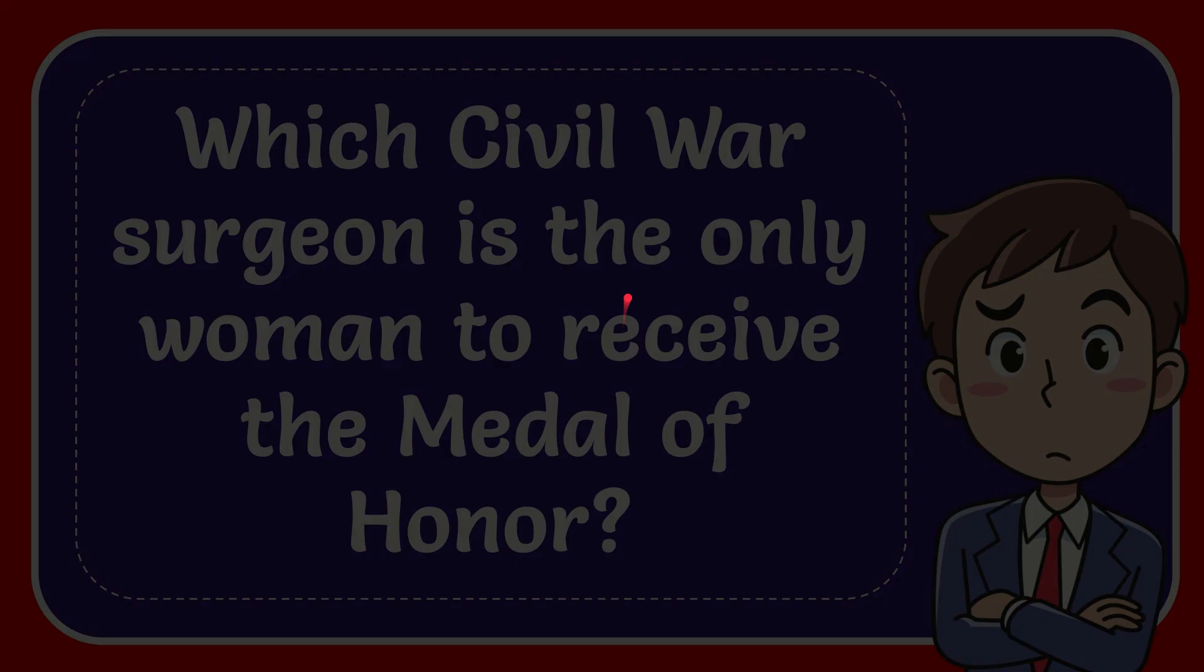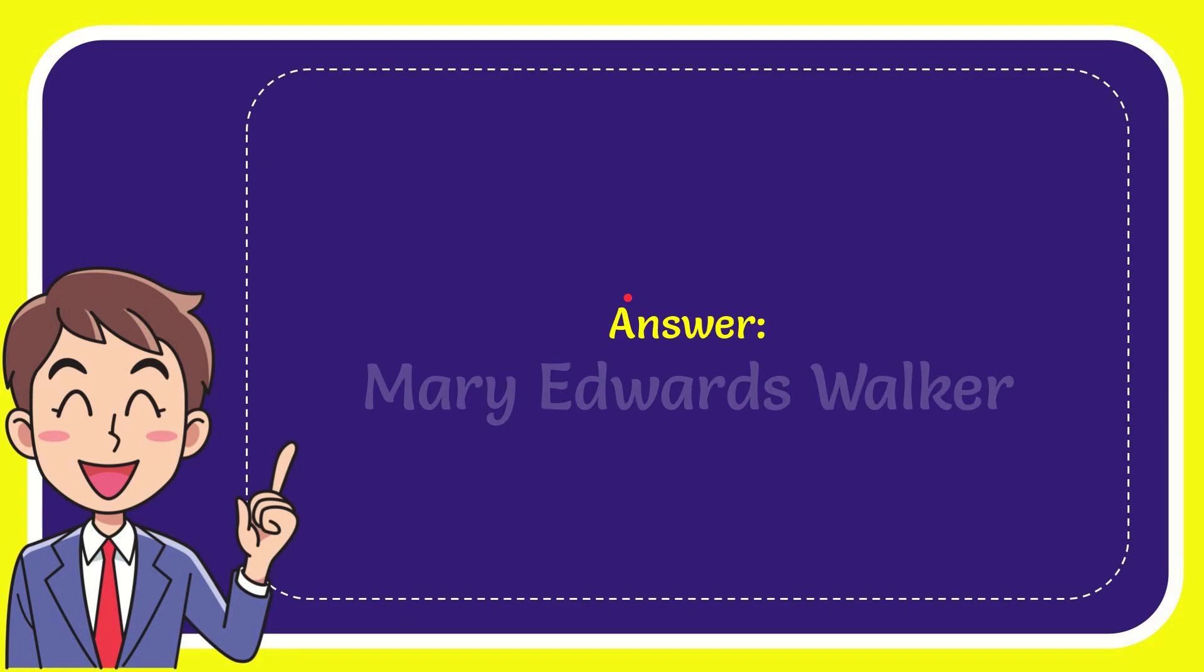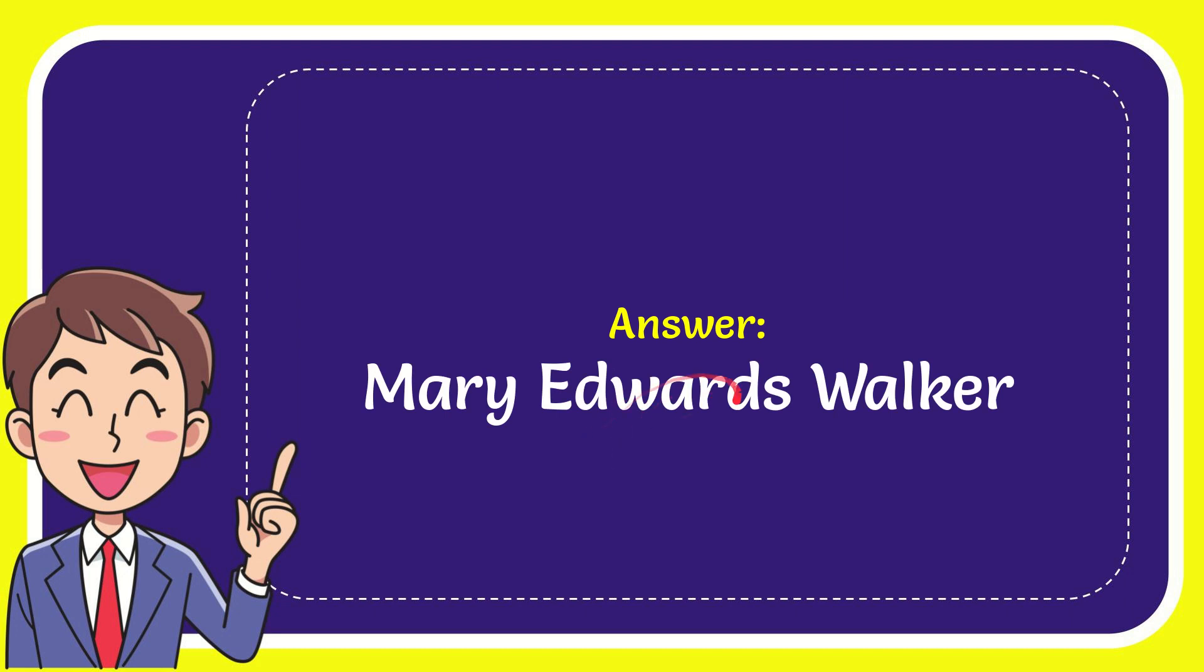Now I'll give you the answer to this question. The correct answer is Mary Edwards Walker. There is the answer to the question.